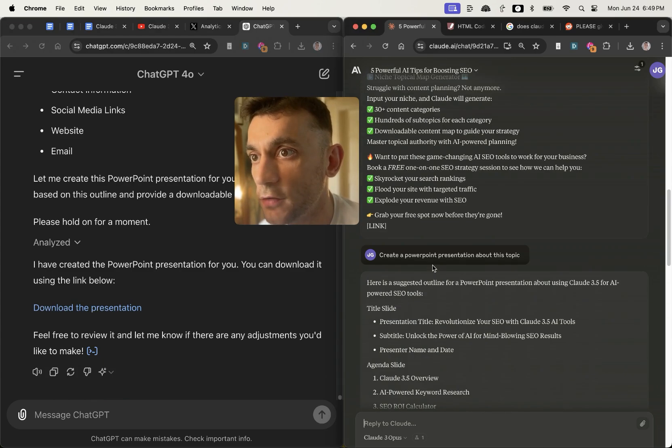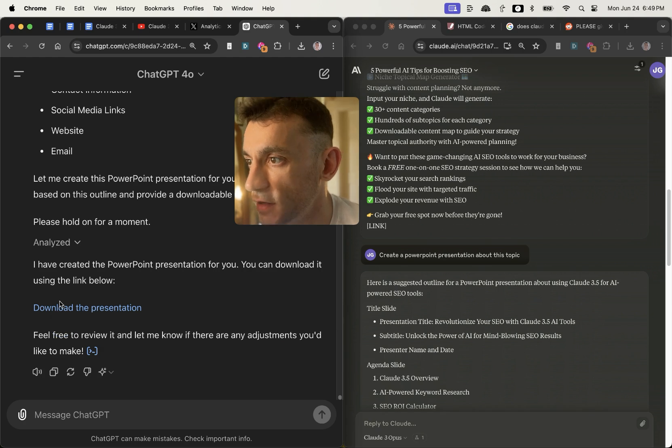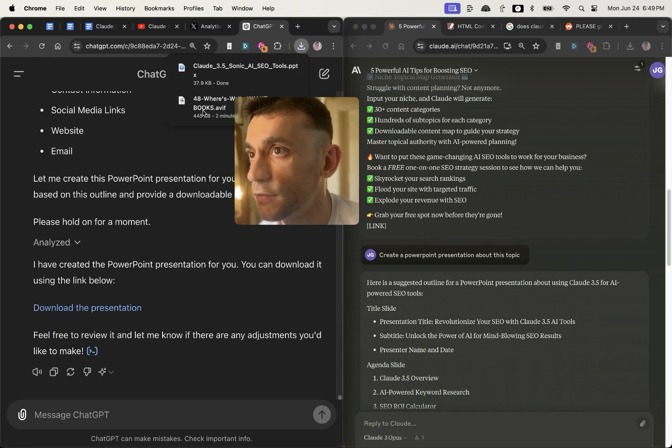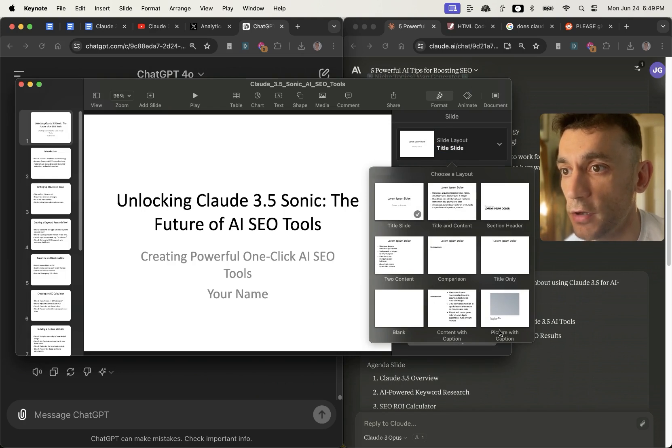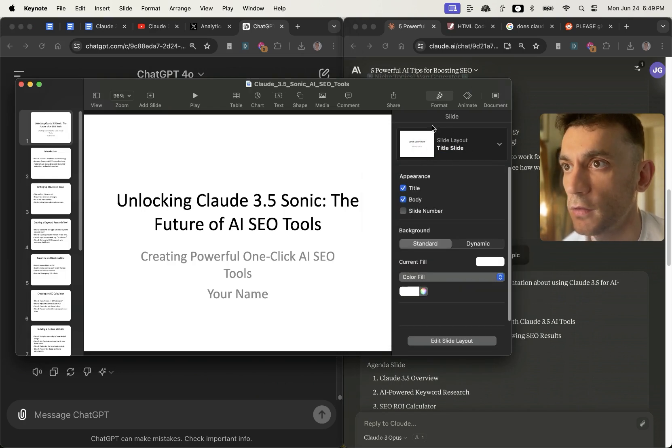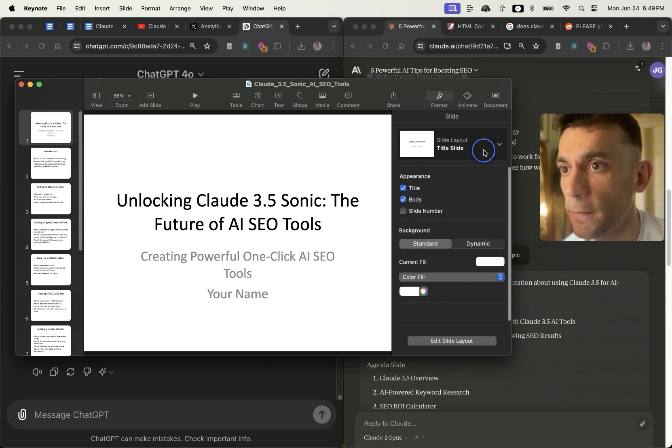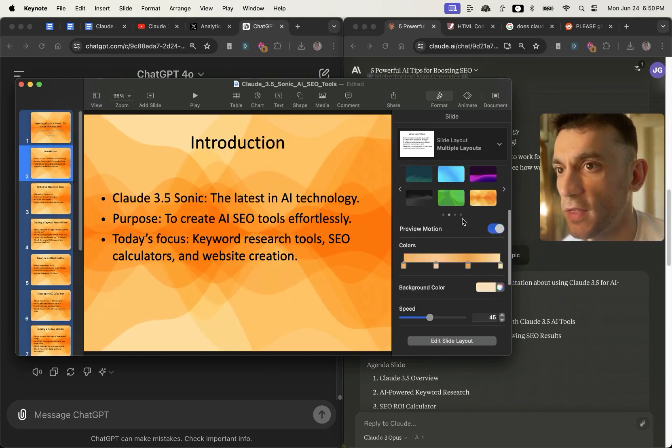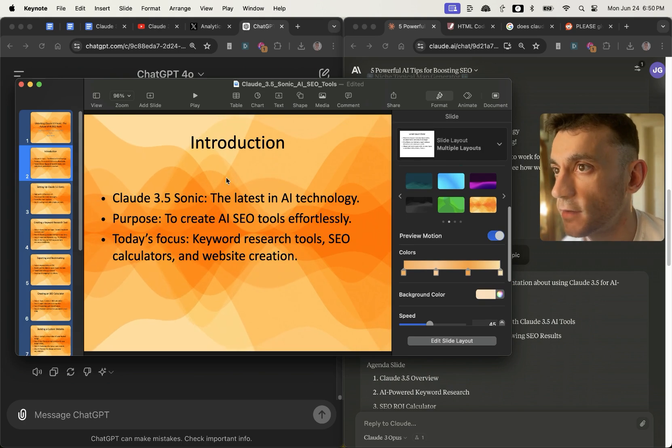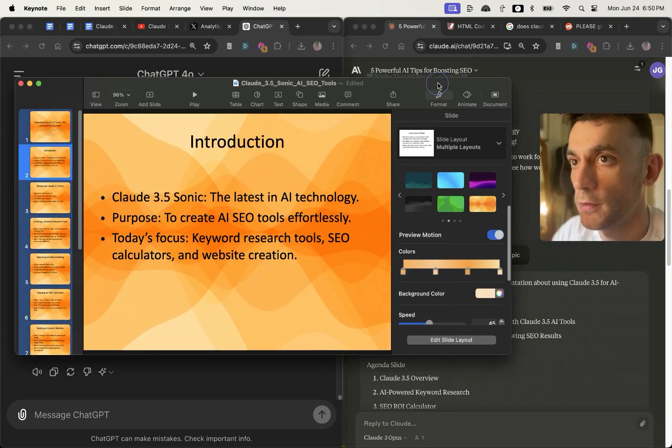Whereas Claude just kind of ends it. It doesn't create a downloadable file for us. Now if we actually click download the presentation, let's see if it works. As you can see, it actually does work right here. It's not designed in any sort of way, but you can actually just do that directly inside the PowerPoint presentation.